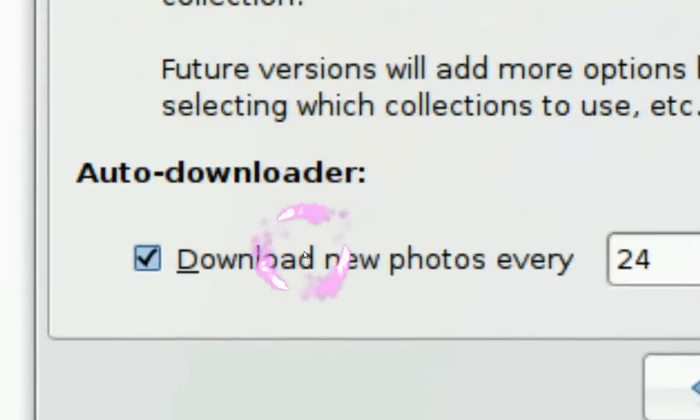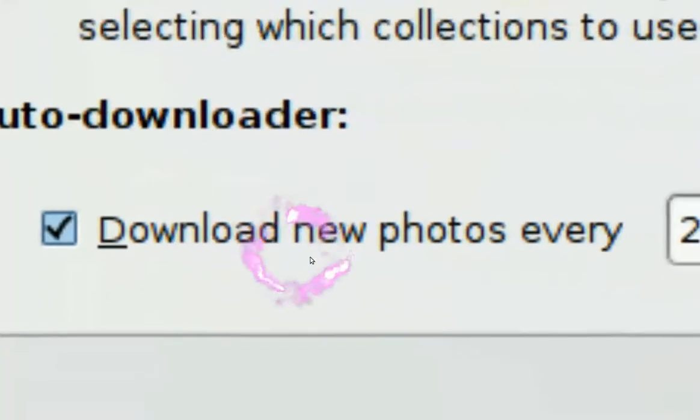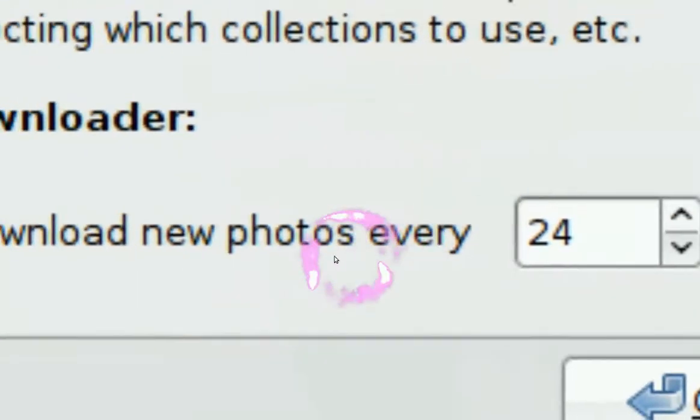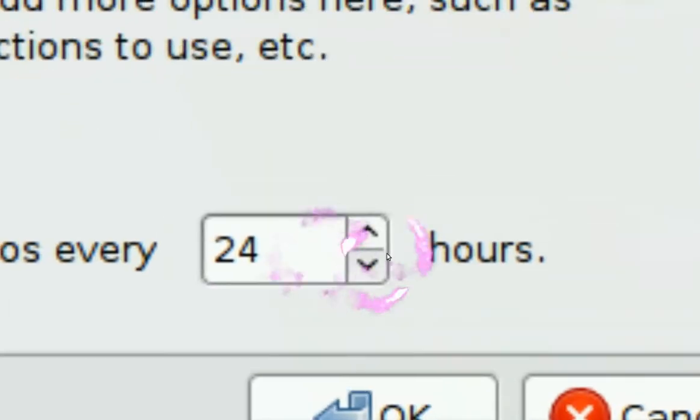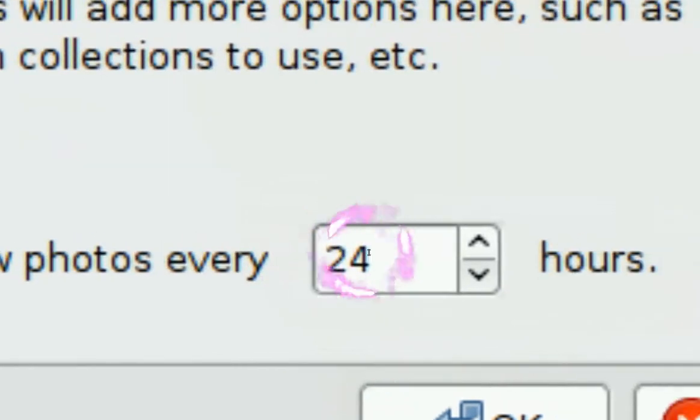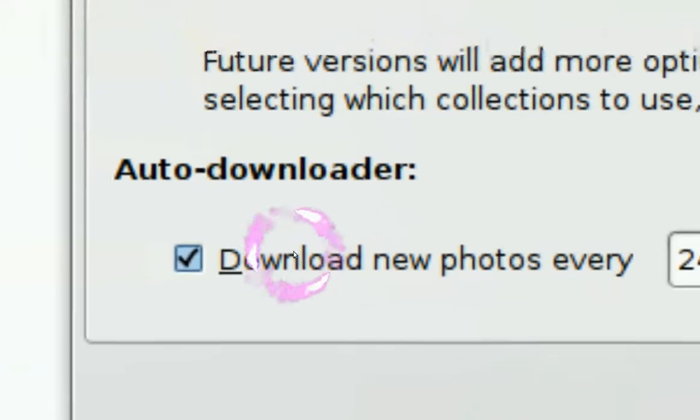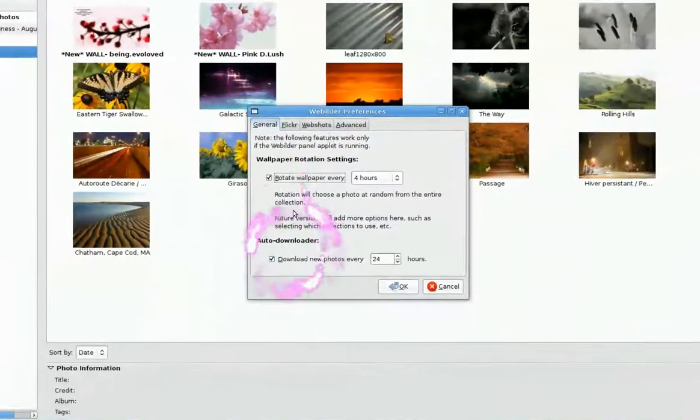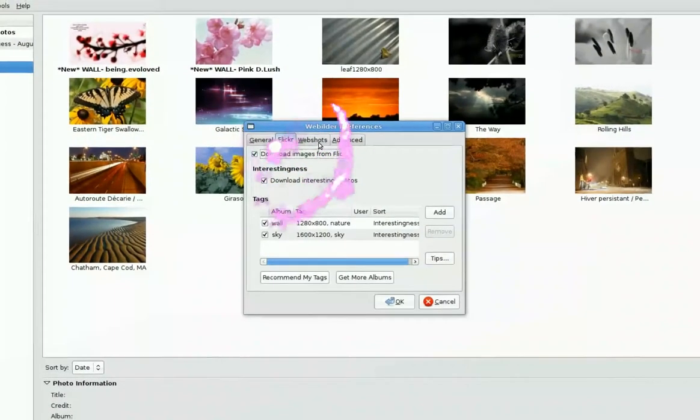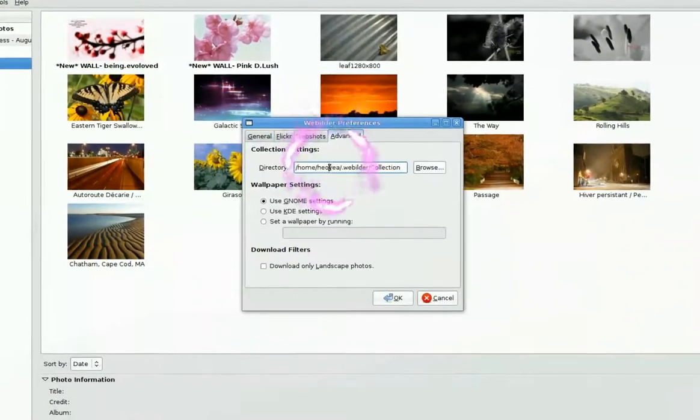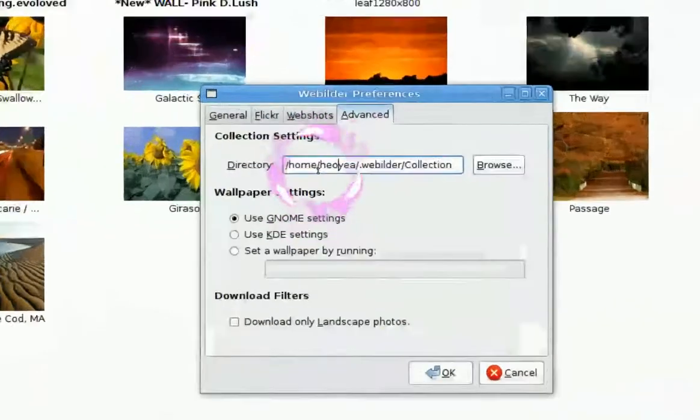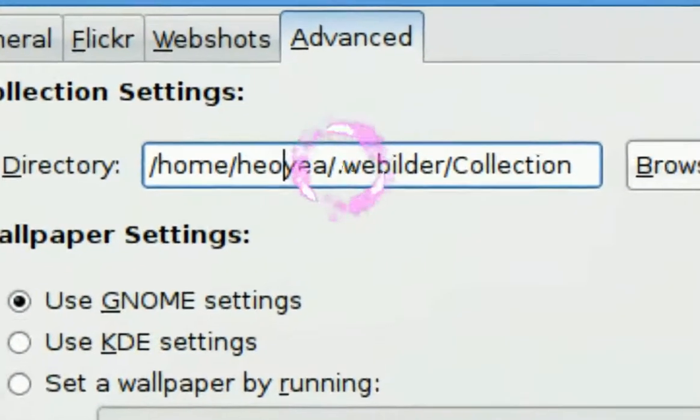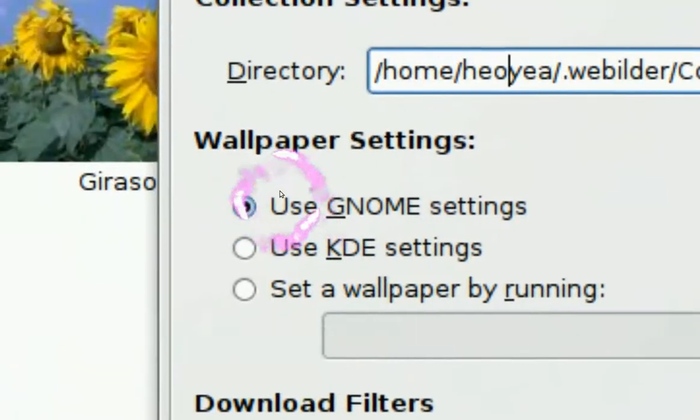And it says auto download. This means every 24 hours you want it to download new pictures, so keep grabbing it. And let me see what else. Okay, this is the directory where your images are saved.